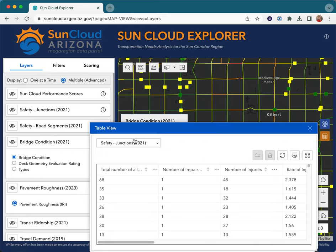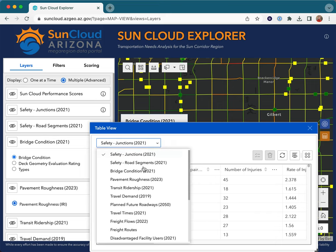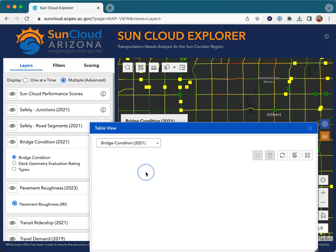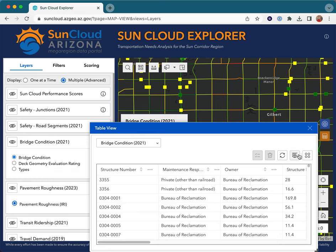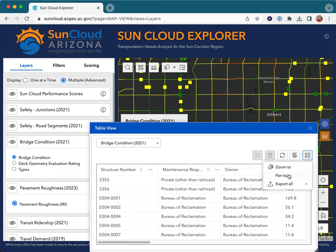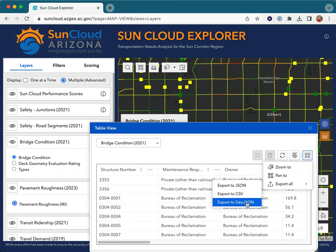The table widget is also the best way to export data from the SunCloud Explorer. Simply choose your layer, click the action menu, and choose export all to GeoJSON.